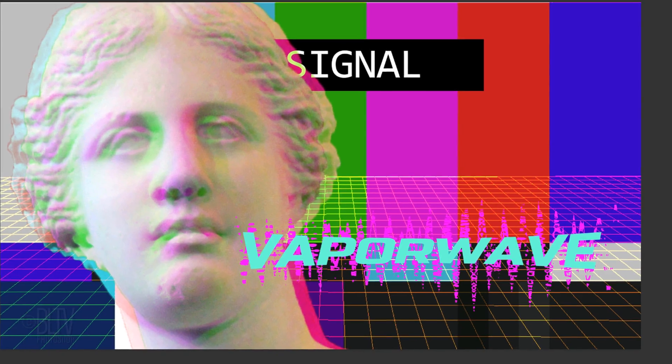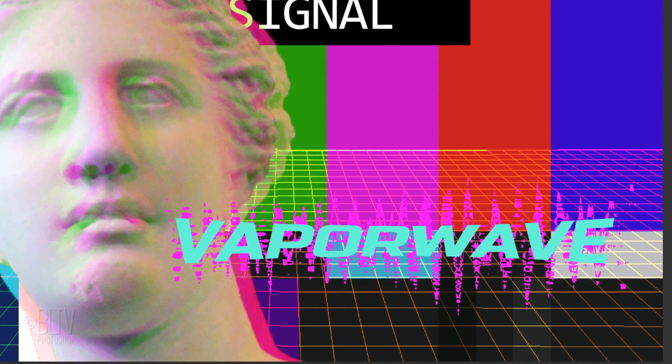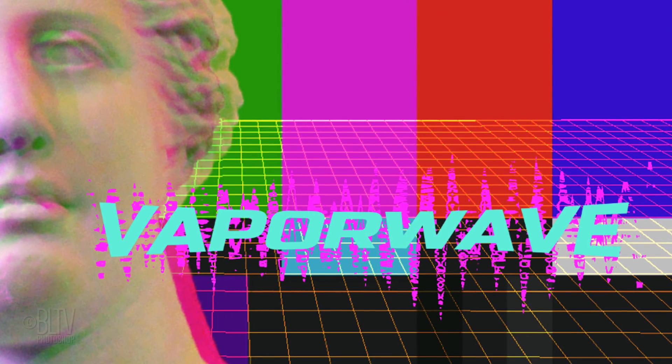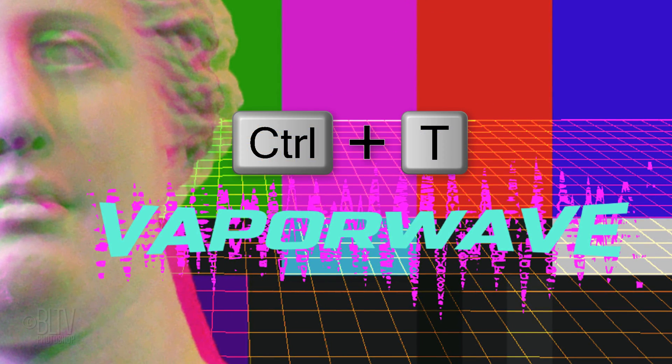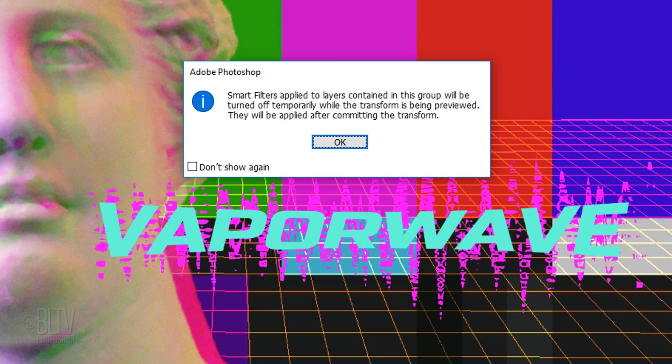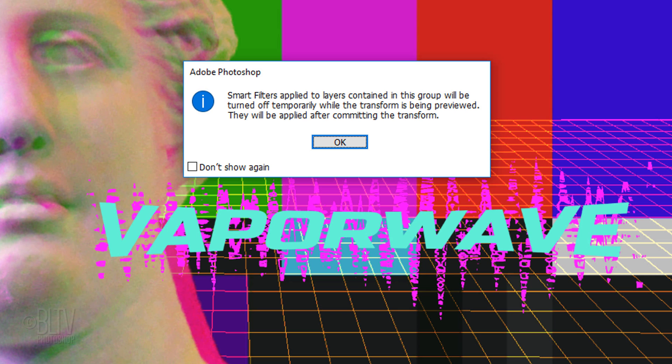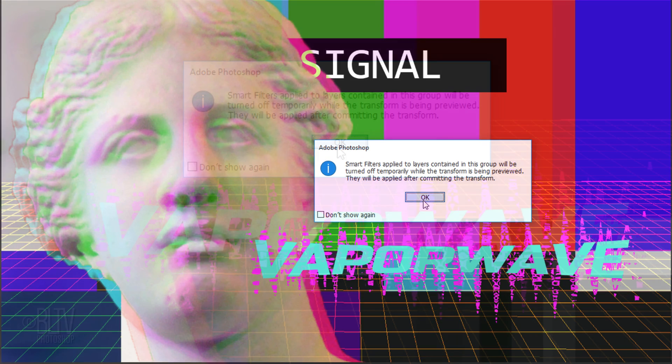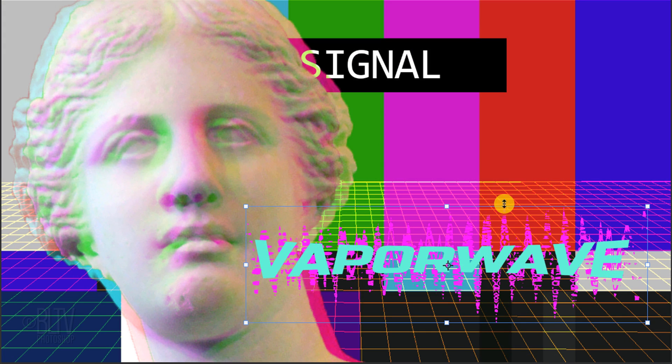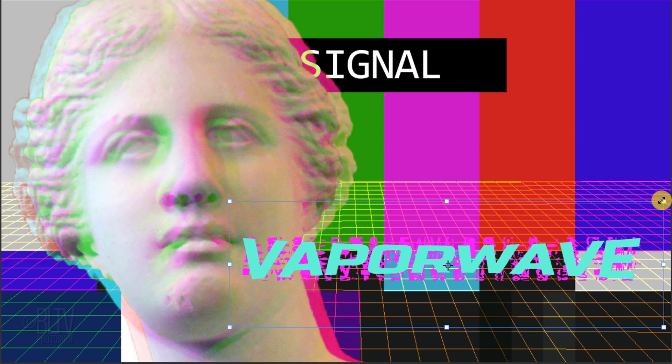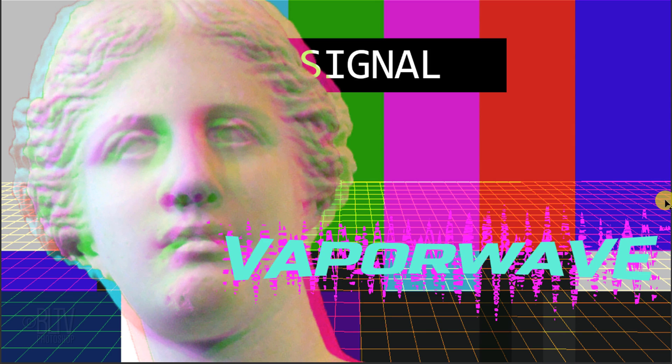If you want to adjust the size of your text with its wave distortion behind it, open your Transform Tool. If you see this message, it's just letting us know that the Smart Filters will be temporarily turned off while we use the Transform Tool. Just click OK. Then, adjust its size and position.